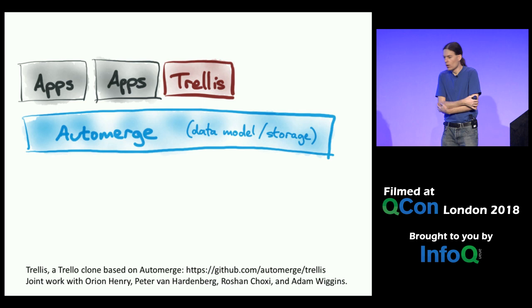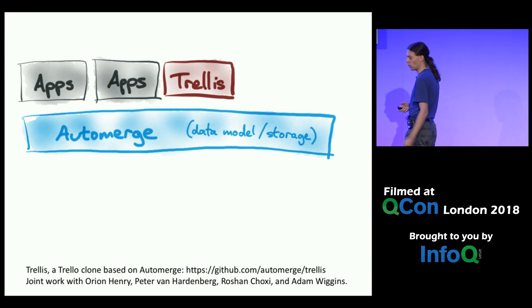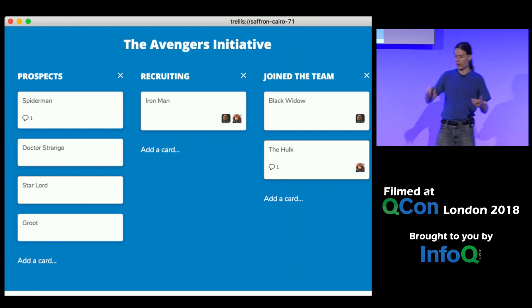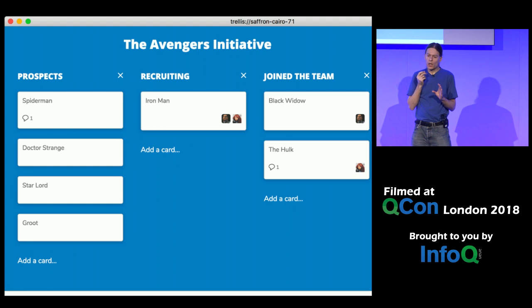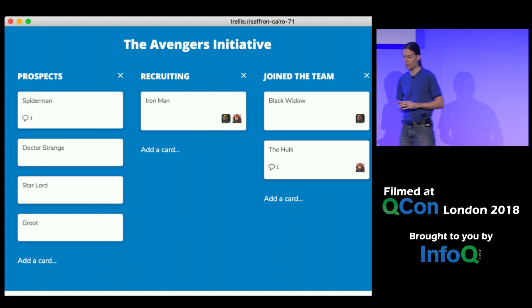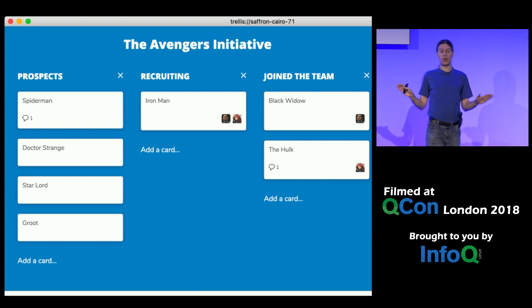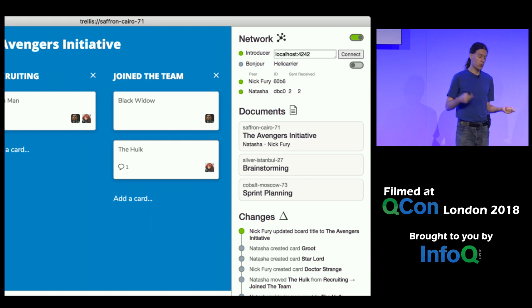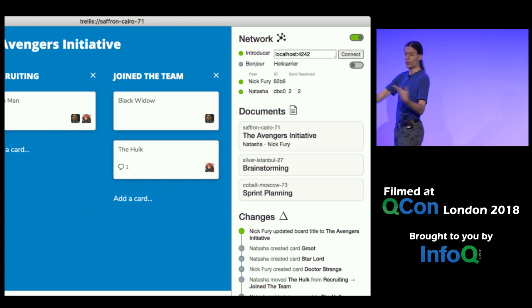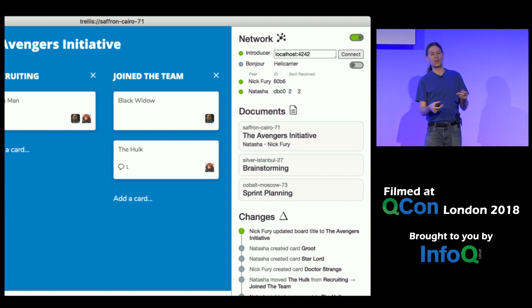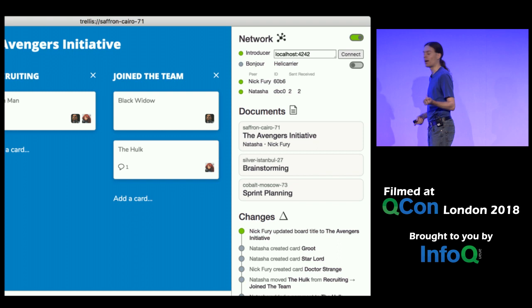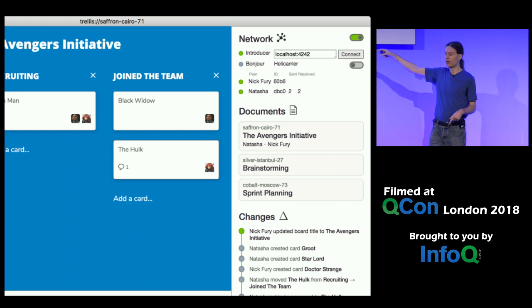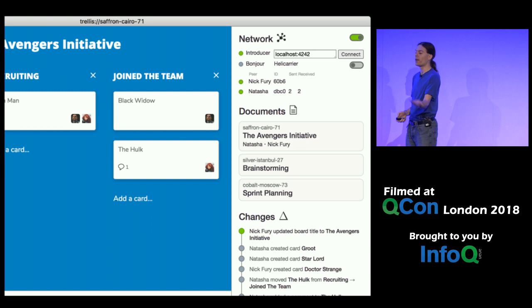The first example application is called Trellis — a clone of Trello, the popular project management tool. It has columns and cards that you can drag and drop between columns, using a superhero recruiting initiative as an example. You can assign columns to people and leave comments on cards. The cool thing is it's implemented without any servers at all, using a peer-to-peer networking model over WebRTC — which normally enables video calls in your browser — to transfer CRDT edits. It also keeps track of all changes in a log visible on the bottom right-hand side.